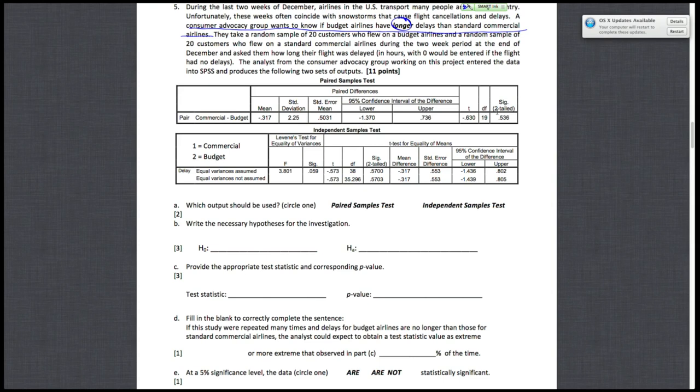Letter A asks us to choose which output we should be using. There are a couple of reasons why this is an independent samples test. The first is that we have two separate populations: the population of standard commercial airlines and the population of budget airlines. Because we have more than one population, this can't be a paired samples test.